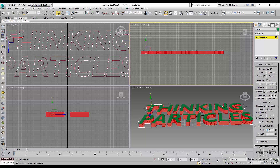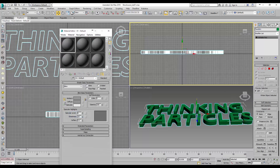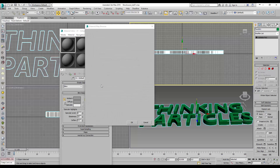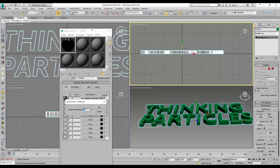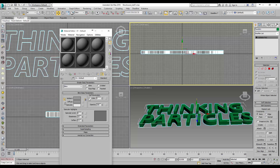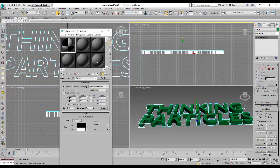We are also assigning different material IDs so that we can control later where we want to emit the particles from. That's always a helpful feature — when you assign material IDs it gives you much more control. For this tutorial we want to emit particles from the sides and not from the front faces of our text.